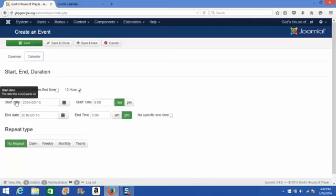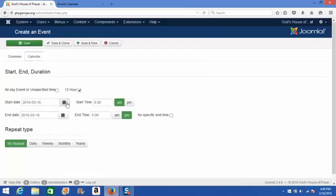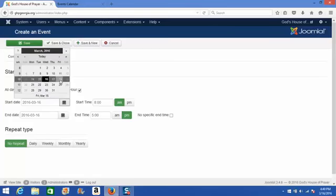Coming down to start date, simply click the mini calendar icon, and then click the date that you want this event to fall on on your calendar.